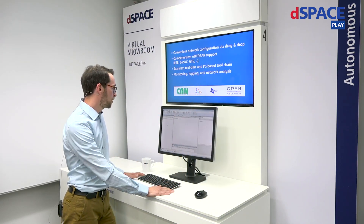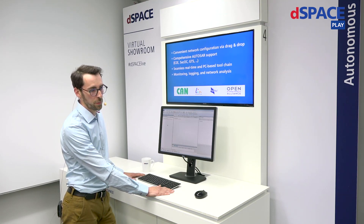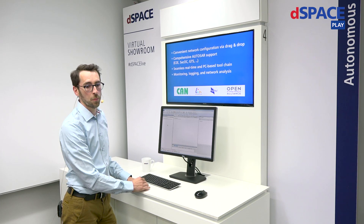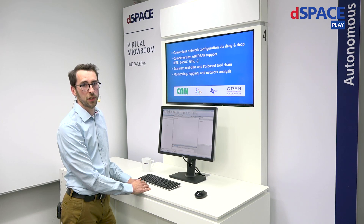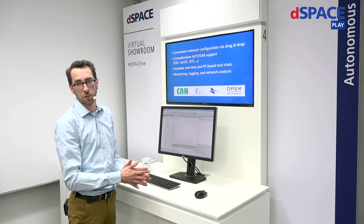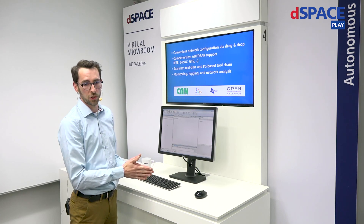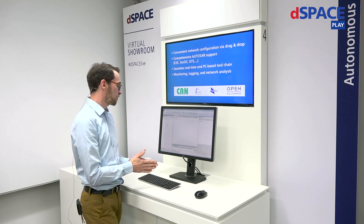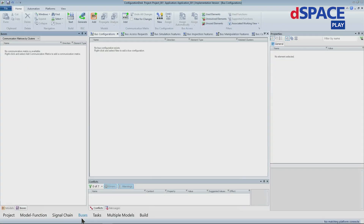I've now opened here an empty ConfigurationDesk project. As I mentioned before, for the real-time simulation with Scalexio and MicroAutoBox, the Bus Manager is integrated into ConfigurationDesk, our existing implementation tooling. For VEOS, of course, we have a Bus Manager standalone. In this Bus Manager project, I have to switch here to the buses — and now I'm in the Bus Manager.